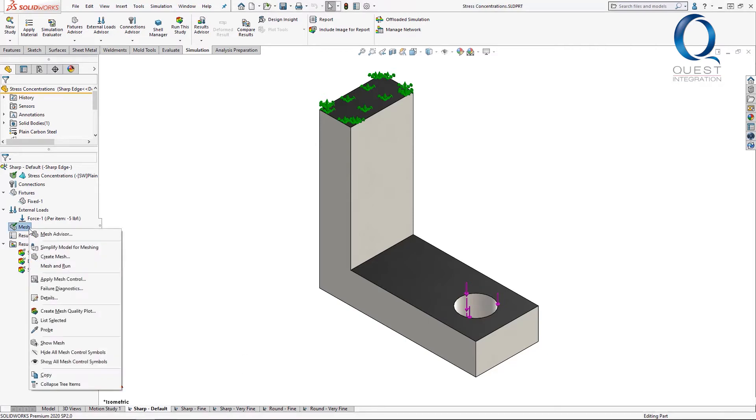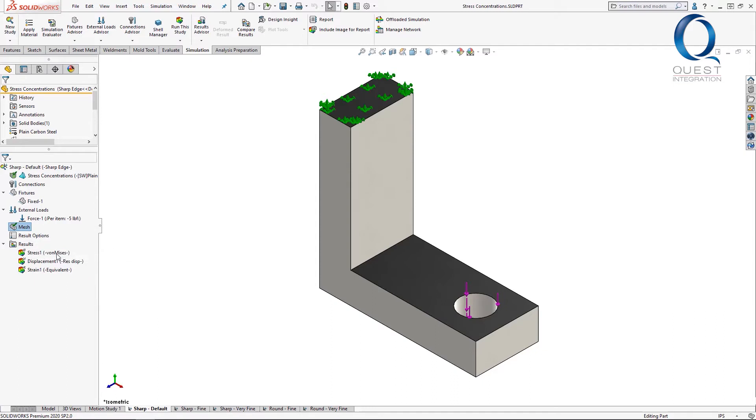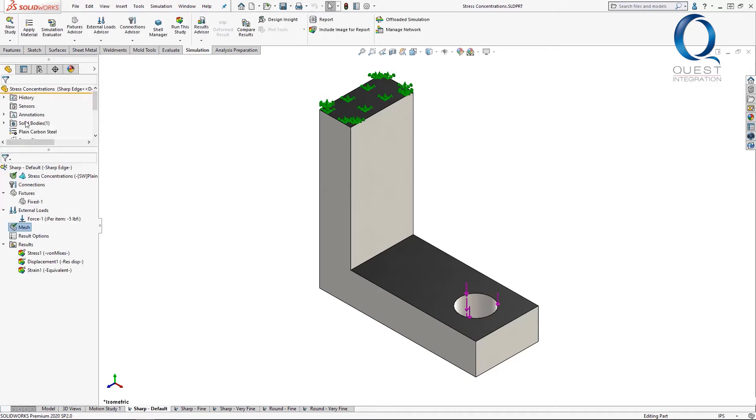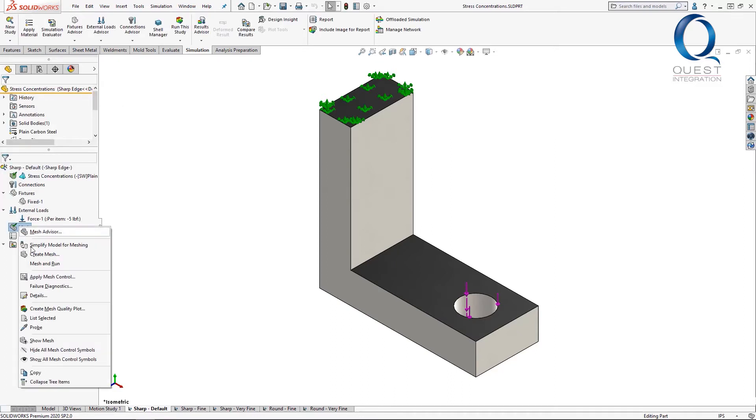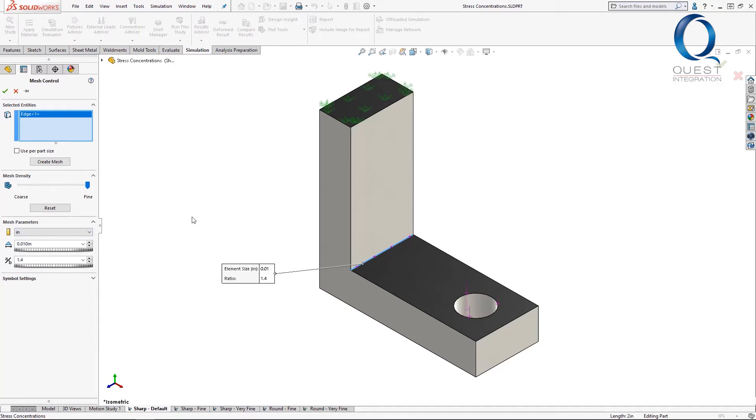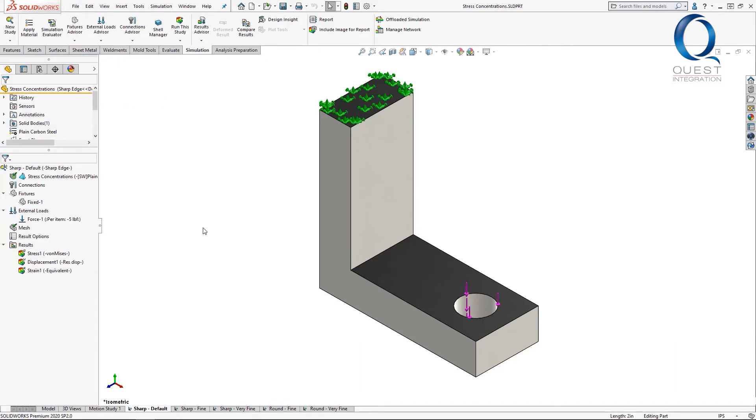They start with the default size, the slider halfway between coarse and fine. The next is fine and the final one is the same as the second one but with a mesh control at the edge of about 1/12th the size of the main mesh. This gives it a very fine mesh in the area we'll be taking a look at.